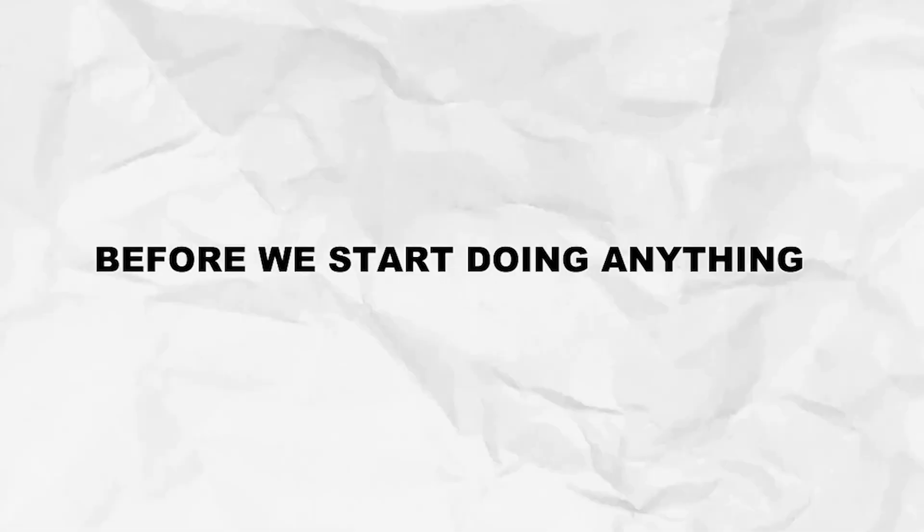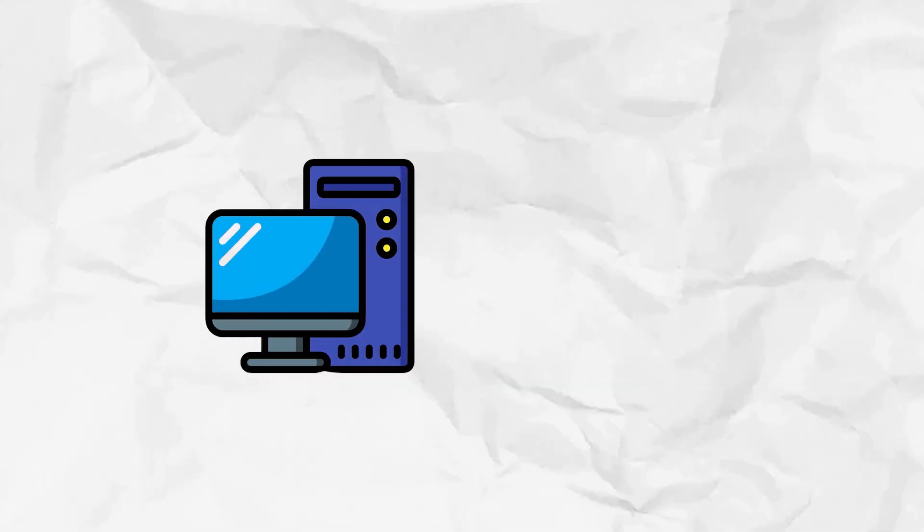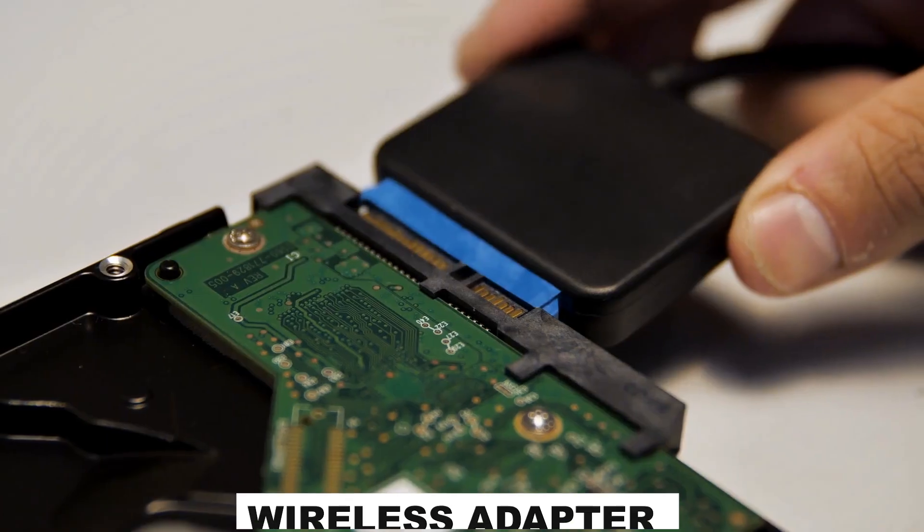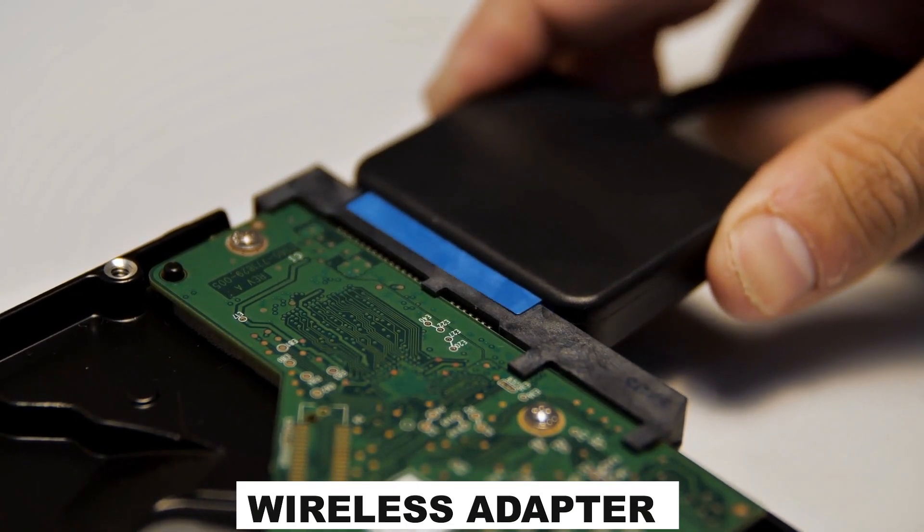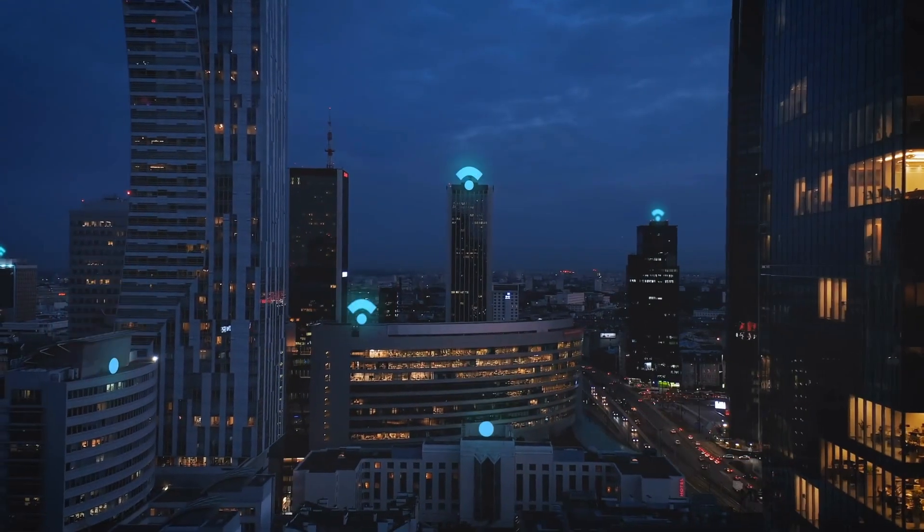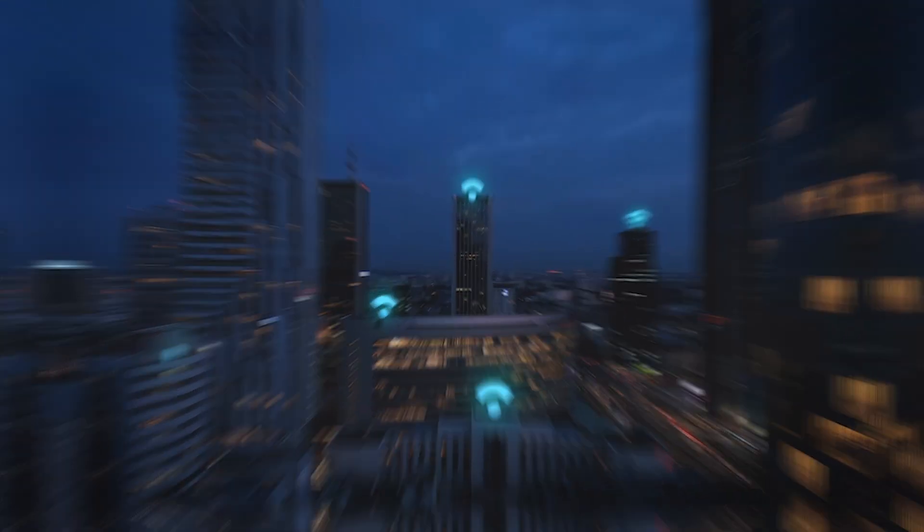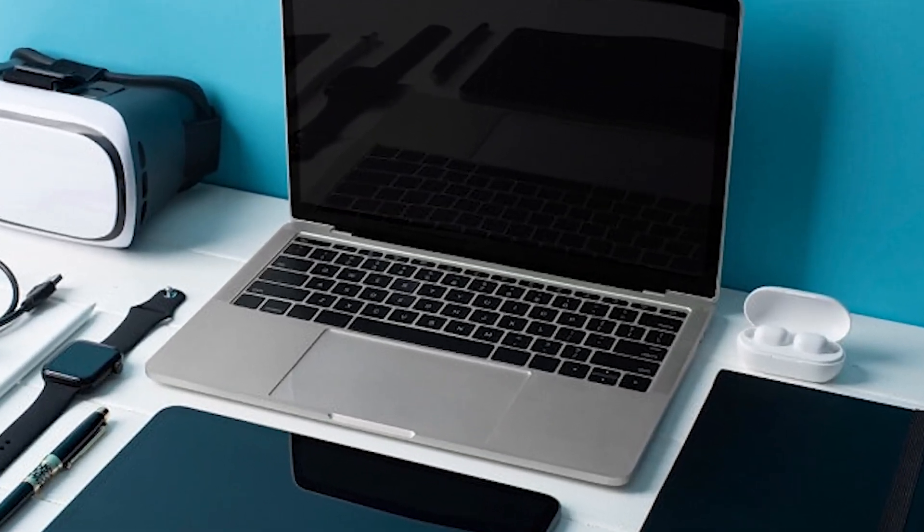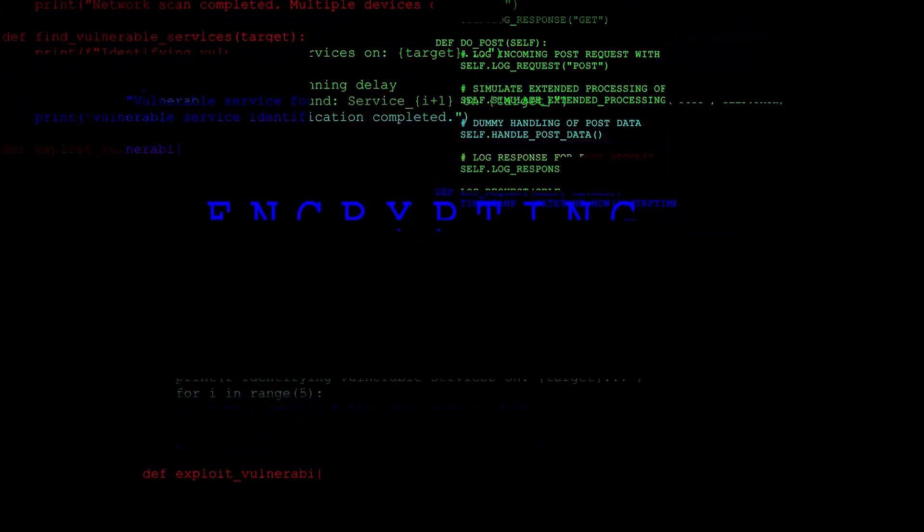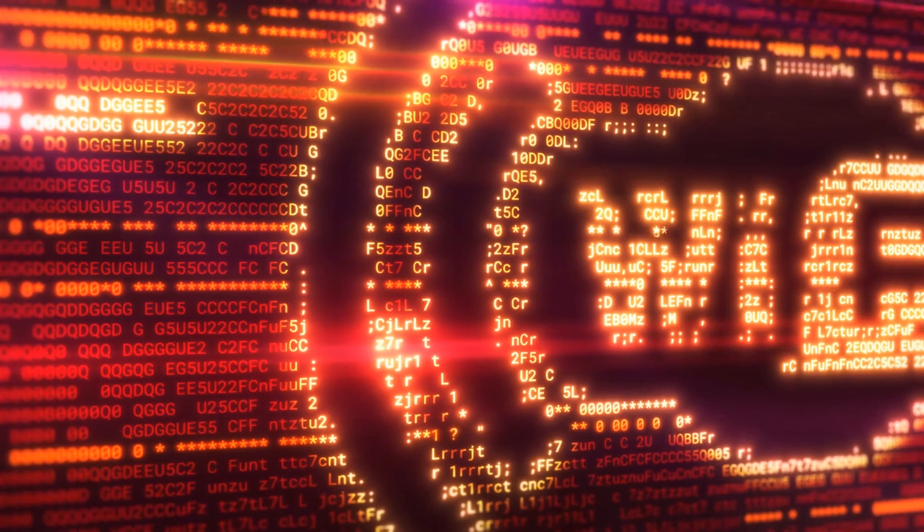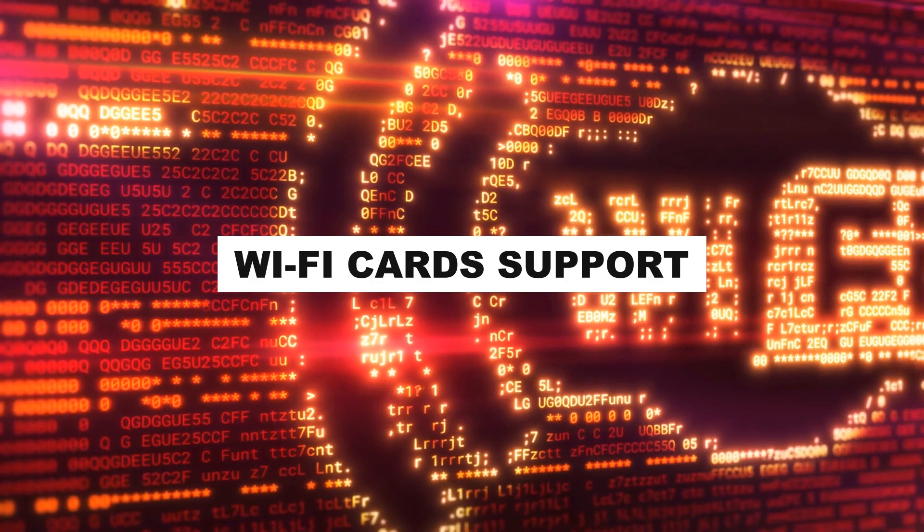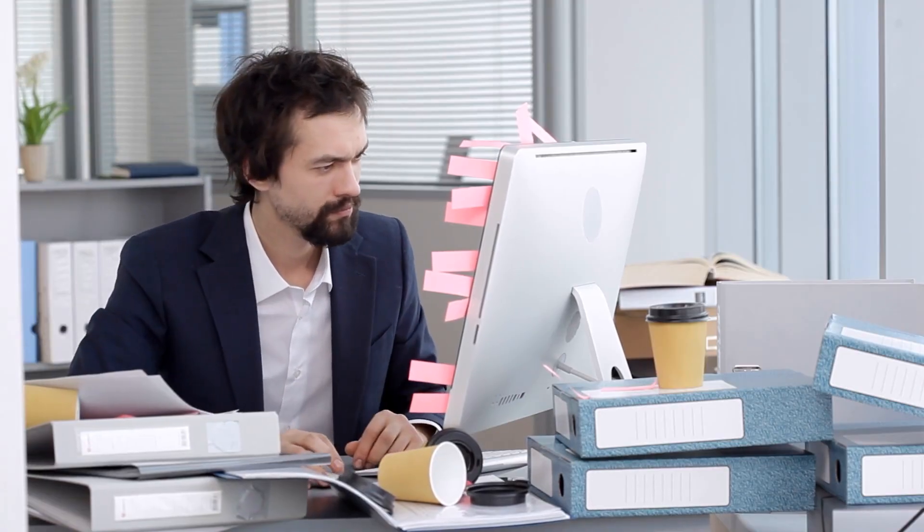Before we start doing anything, we need three things: the right hardware, the right tools, and the right word list. First, for the hardware, you'll need a wireless adapter that supports monitor mode and packet injection. Monitor mode lets you listen to all the wireless traffic around you, not just what's meant for your device, and packet injection lets you actively send packets like deauthentication signals. Some built-in Wi-Fi cards support these features, but not all of them do, so you need to verify before wasting your time.